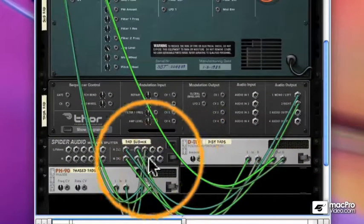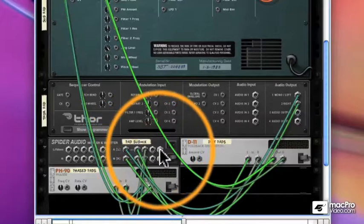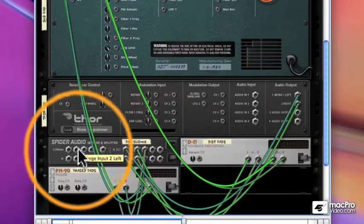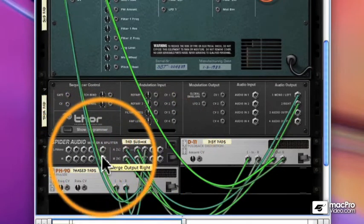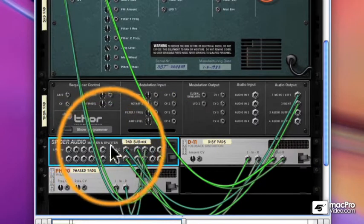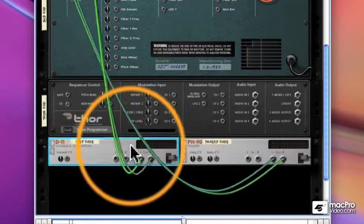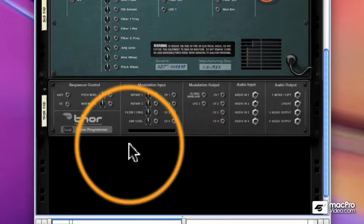So the splitter works great whenever you have one audio signal that you want to go to multiple places. And as you can see, we can have four outputs from our splitter, and we can have four inputs into our merger. So this is a very useful device. Now let's delete all this, and let's try something else.